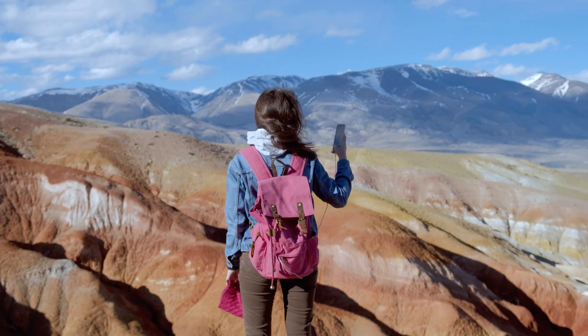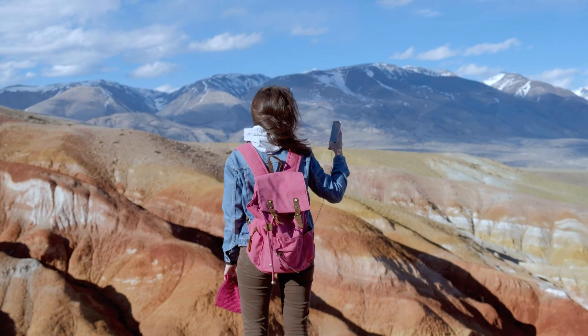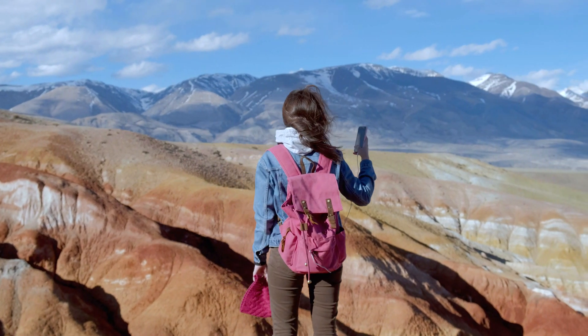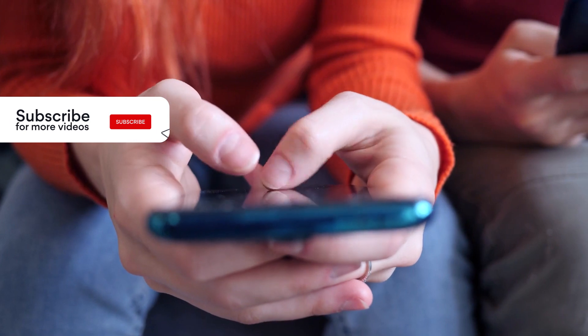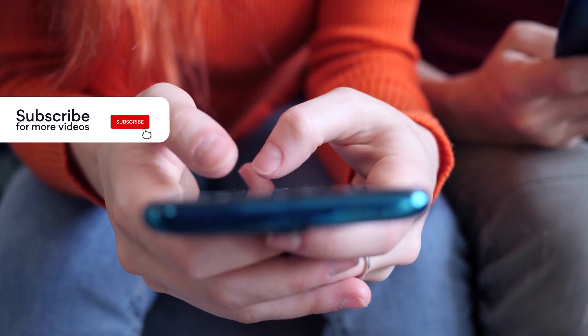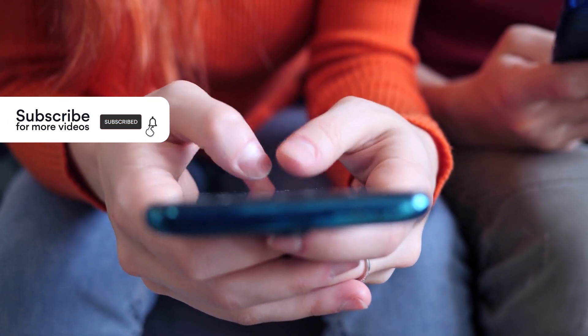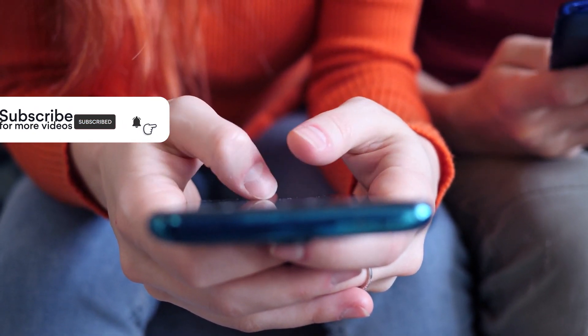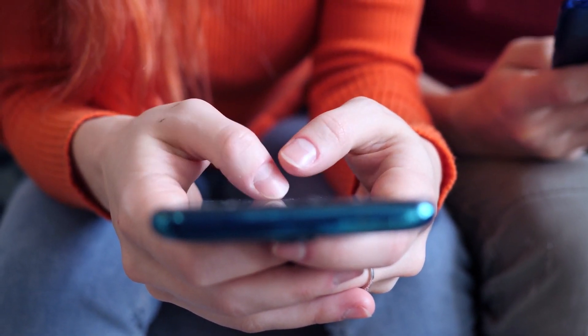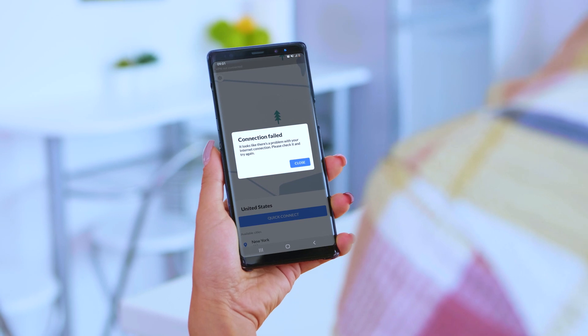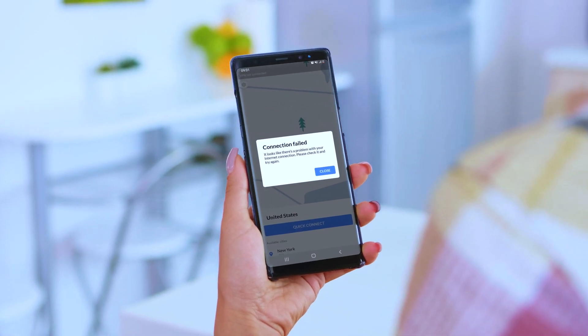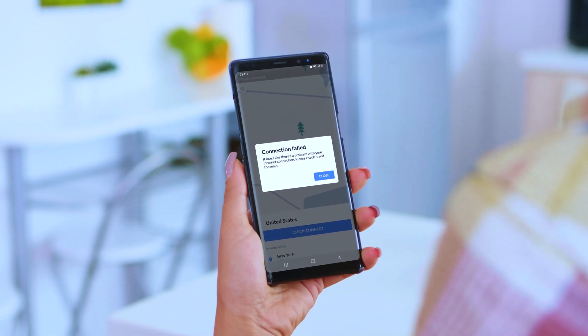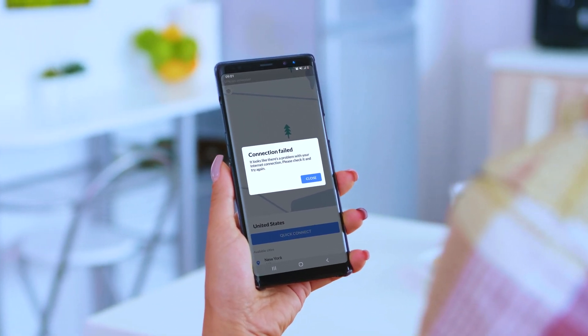Of course, you want NordVPN to work properly wherever you are. In this video, we will give you some VPN troubleshooting advice for Android phones. In case your NordVPN app is not connecting on Android, try the following steps.